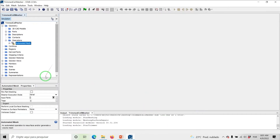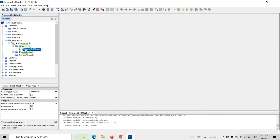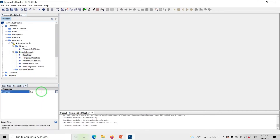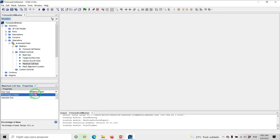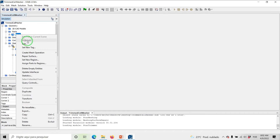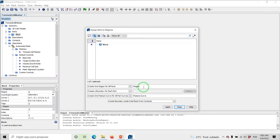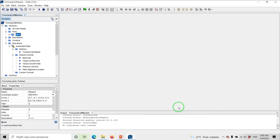In the Properties window, set the Input Parts to Block. Under Automated Mesh Measures, click on Trim Cell Mesher and check the box for Perform Mesh Alignment. Under Default Controls, set the Base Size to 0.2 meters. Also set the Maximum Cell Size to 100. Before the generation of the mesh, we need to assign the part that we just created to a region. So under Parts, right-click on Block and select Assign Parts to Regions. Click Apply and then Close the dialog. Go ahead and generate the volume mesh.